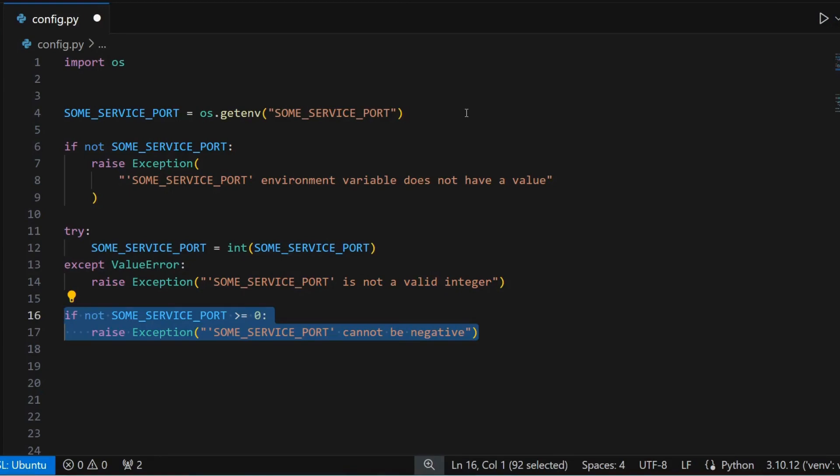This is just for one variable. You can imagine how much time we would waste if we do all the validation ourselves for all the variables we want to use.